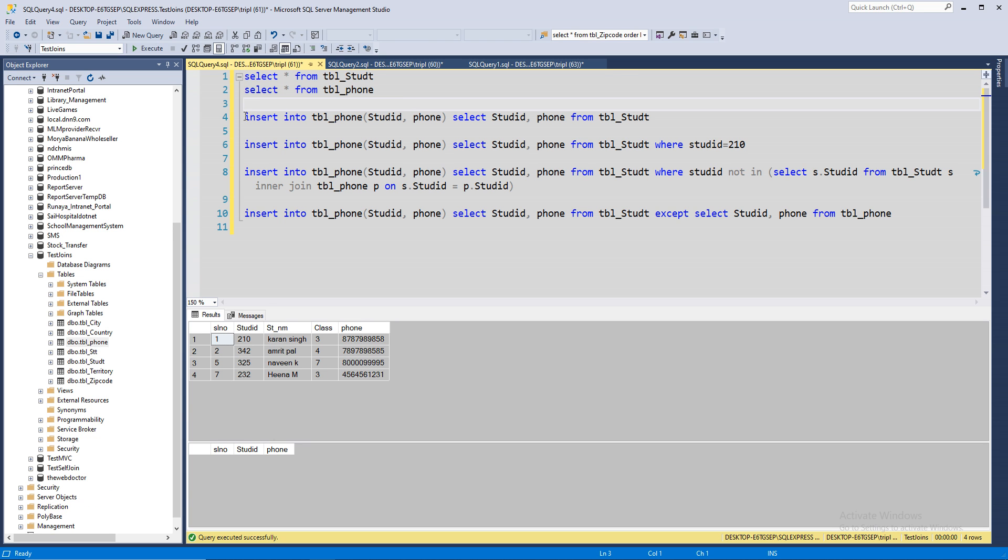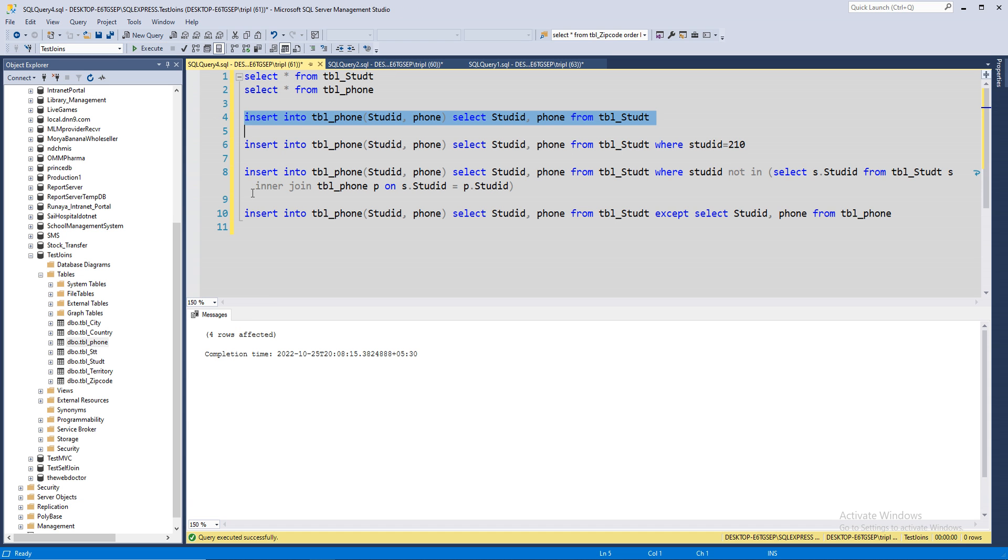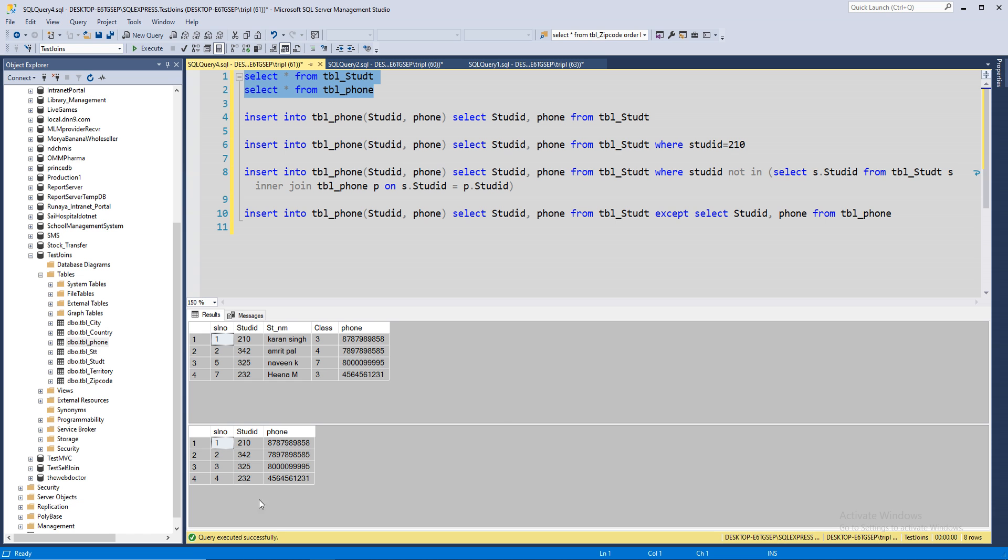All right, so first thing I'm doing is inserting the student ID and phone into the phone table. All rows inserted. No selection.